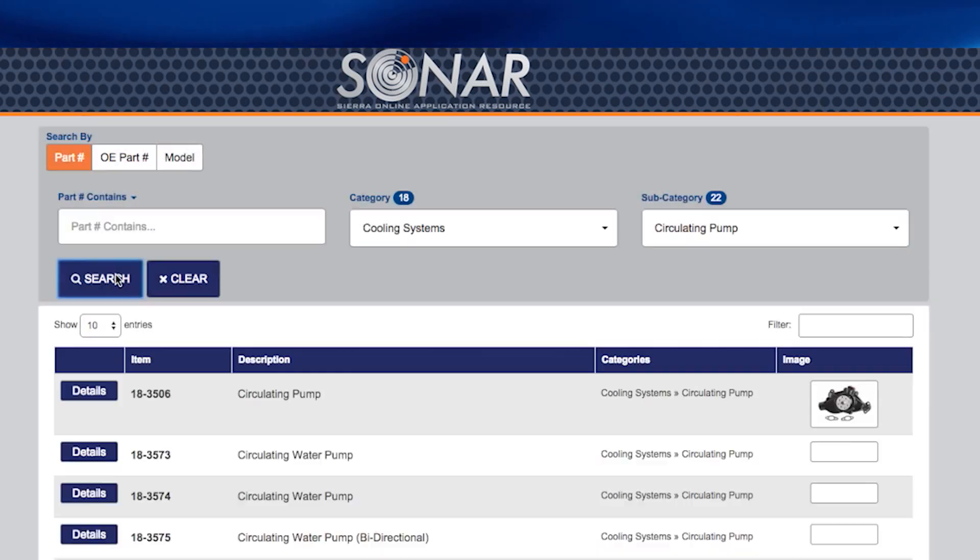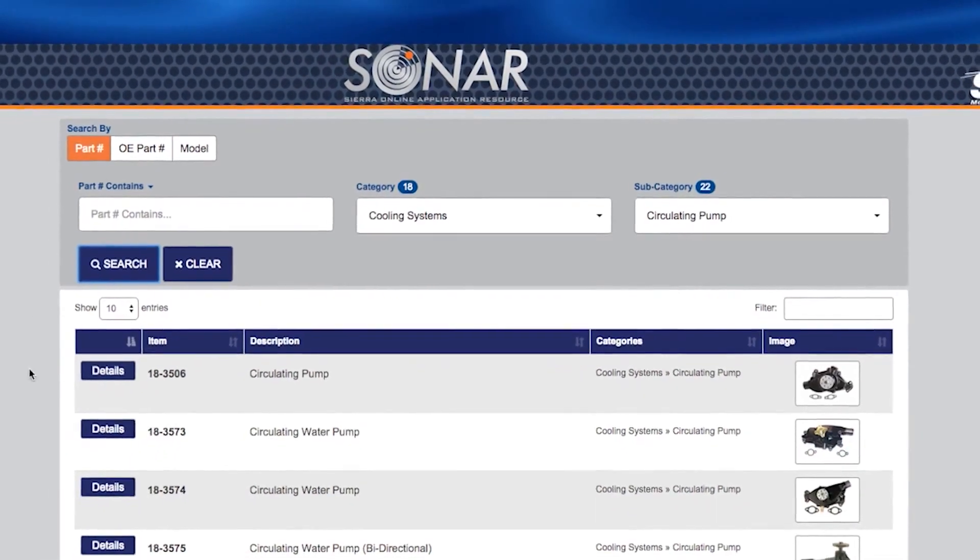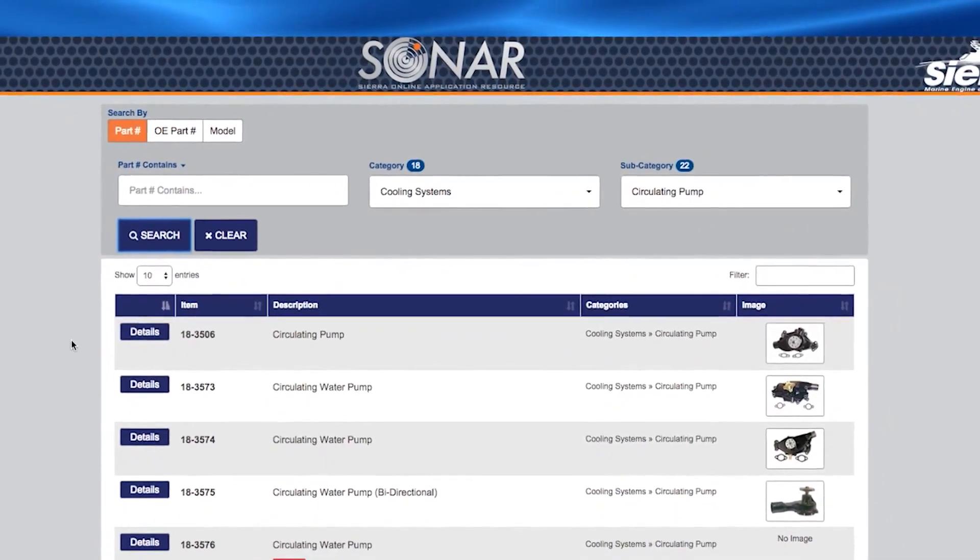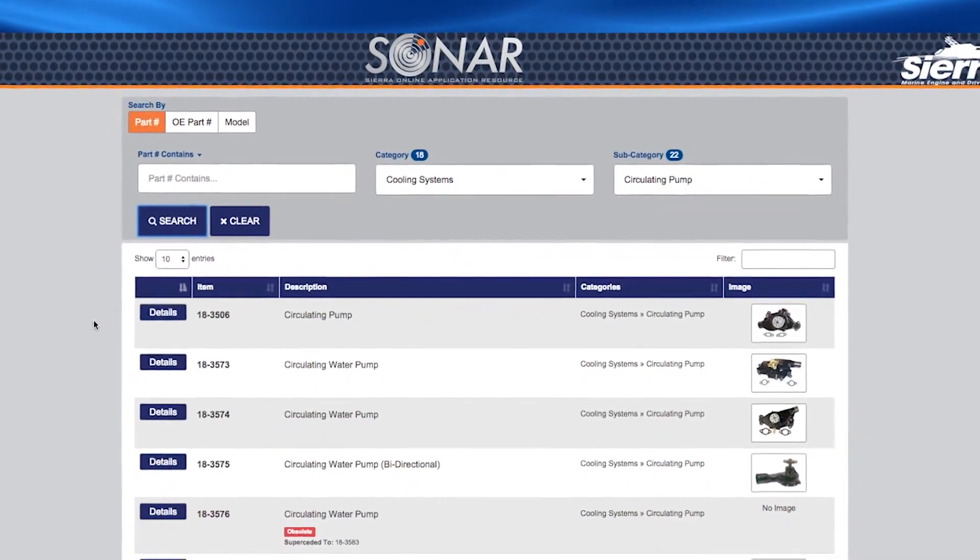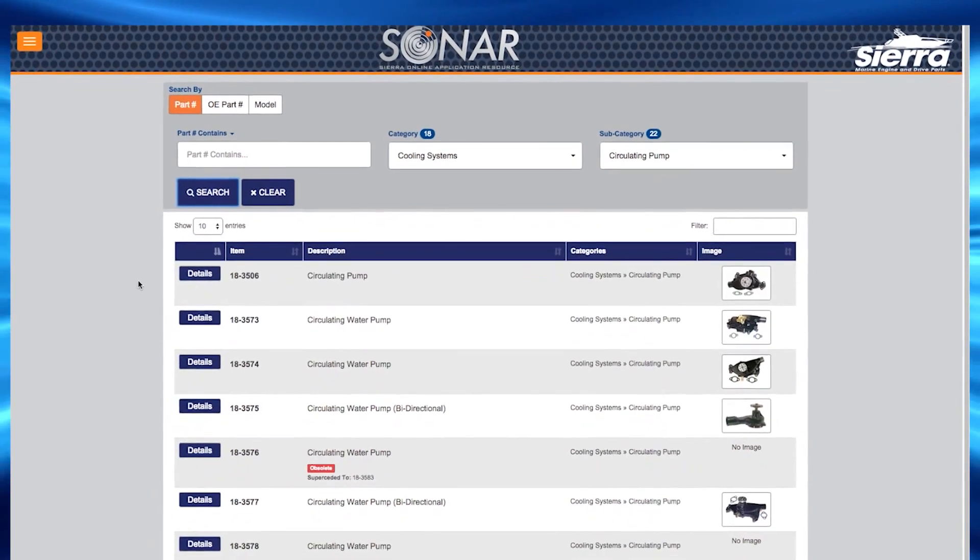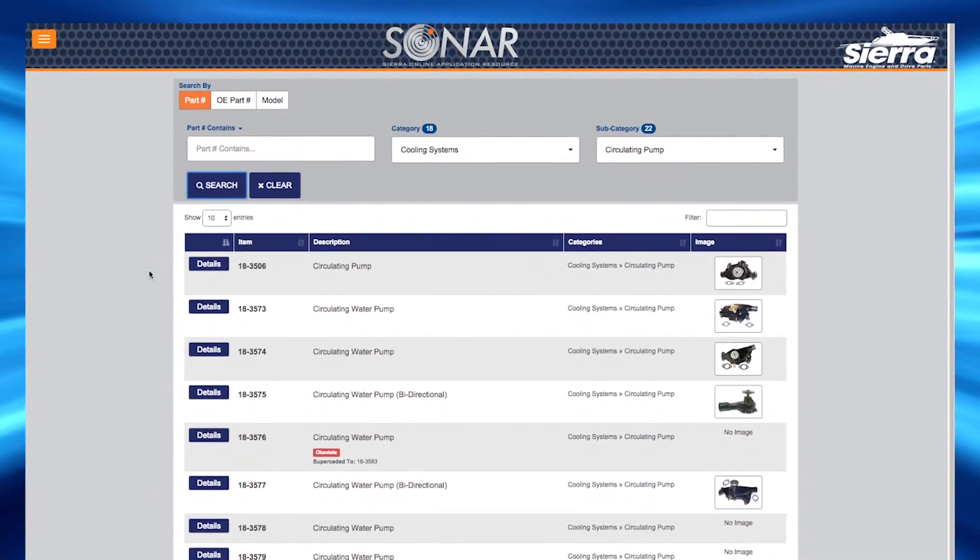The search returned 17 results. The search will return all products in the cooling system category and circulating pump subcategory.